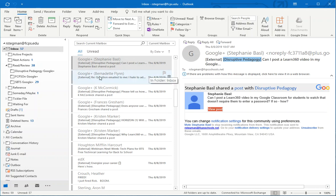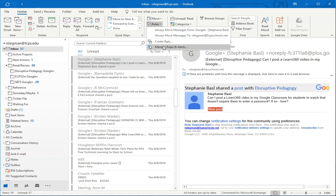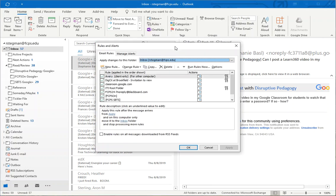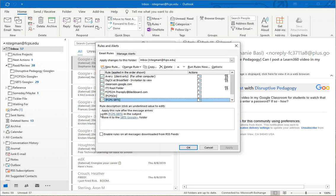So what I'm going to do is set up a rule, manage rules in Outlook, create rule, but I'm going to show you what one of those looks like. So this is the rule for another community.